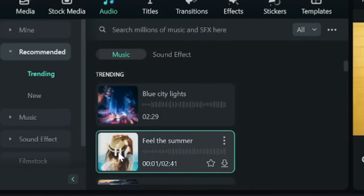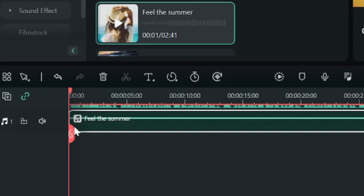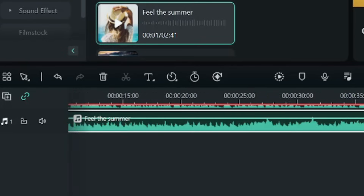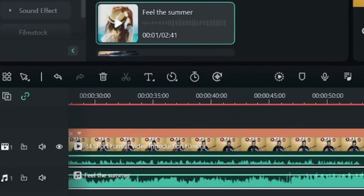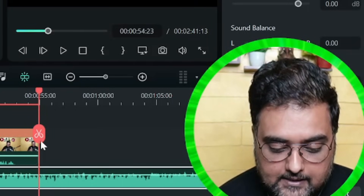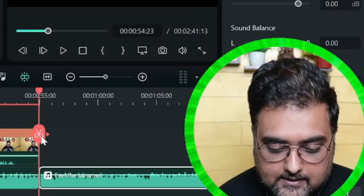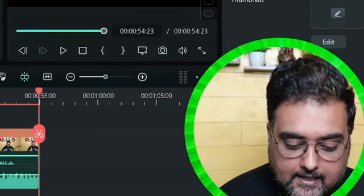In the Audio section, choose any of the available tracks and play them to preview. This one sounds quite good, so let's download it. You can go through and check — there are tons of music tracks available. Drag it onto the audio track. It extends beyond our clip, so come to where the clip ends, select the audio, click 'Split,' and delete the extra part.